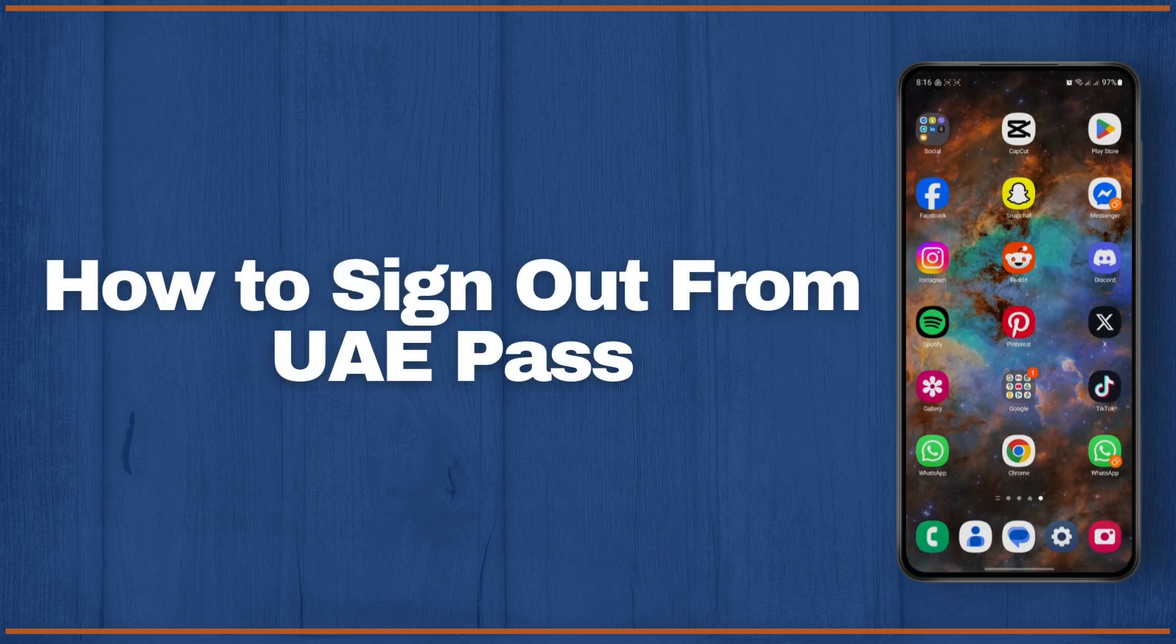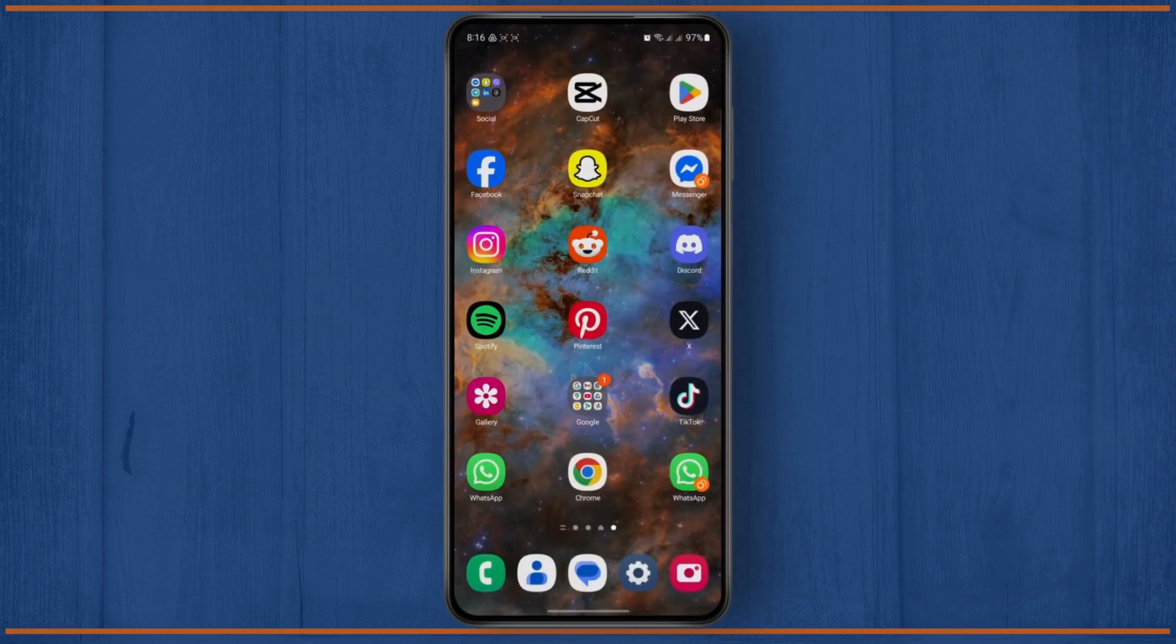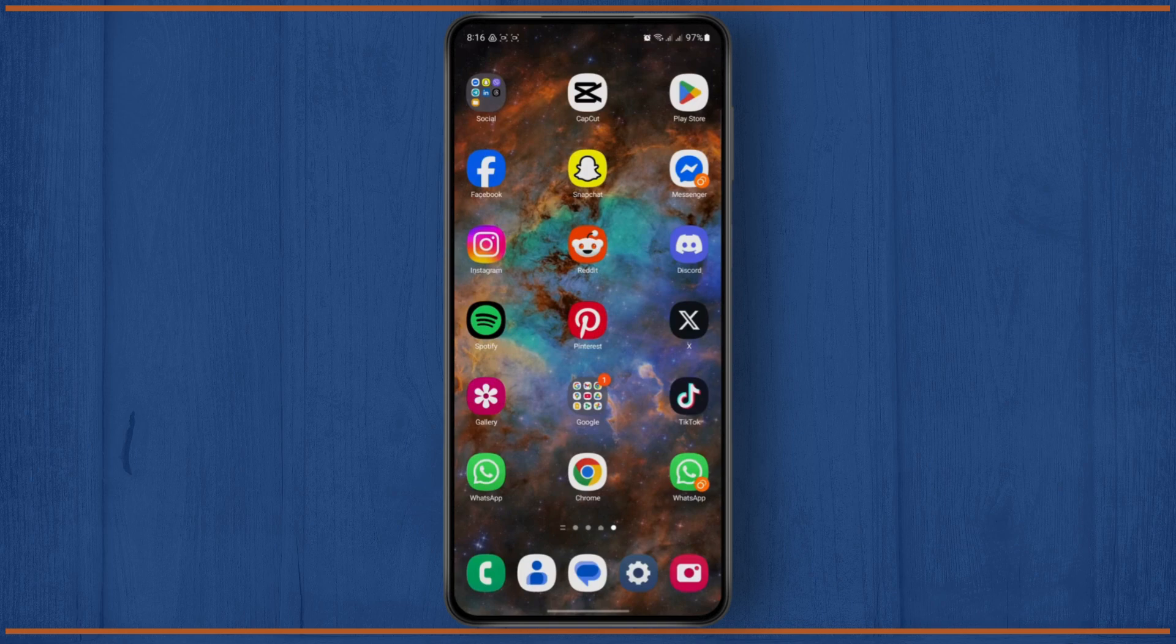How to sign out from UAE Pass. Hello everybody, in today's tutorial I'm going to be showing you guys how you can easily log out of the UAE Pass app on your mobile phone.